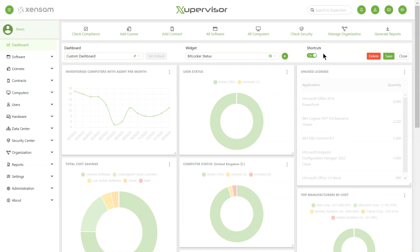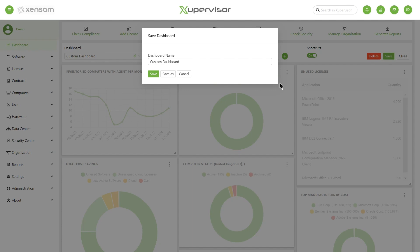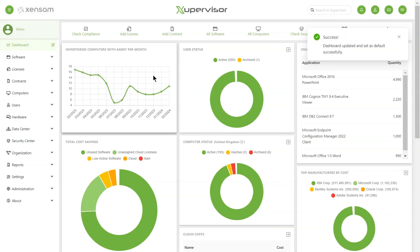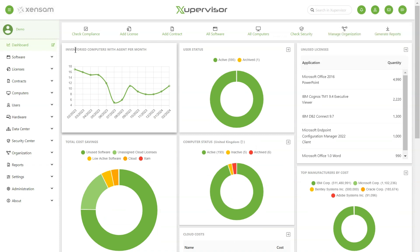When you are satisfied with your new dashboard, you click on the Save button on the top right side of the screen. When saving, you have the option to either save the dashboard as a new custom dashboard, or, if it's a pre-existing dashboard, you can simply press Save to update it or create a new dashboard. Once you have clicked Save, your new dashboard will be activated, and you can now find it in the dashboard list.